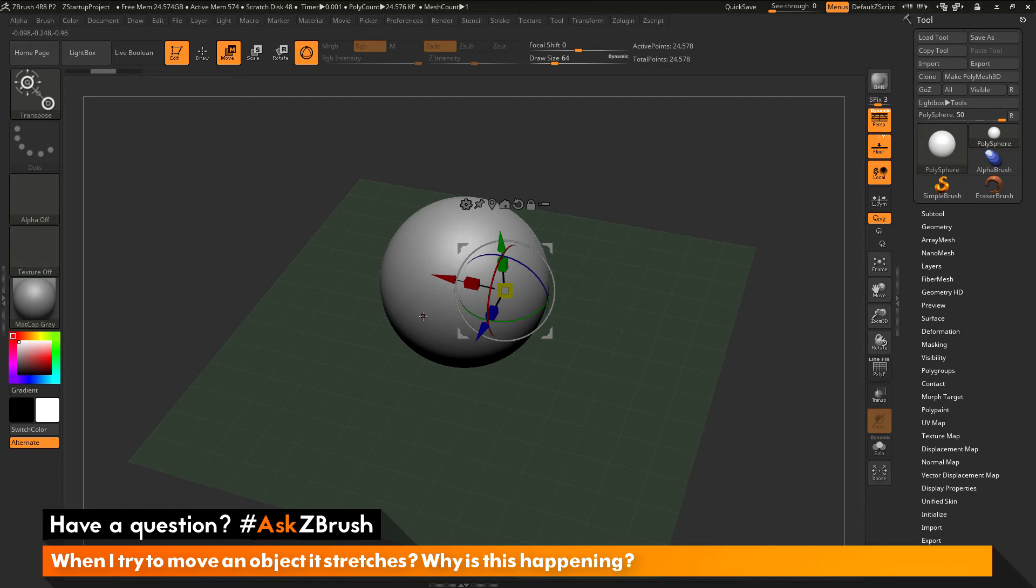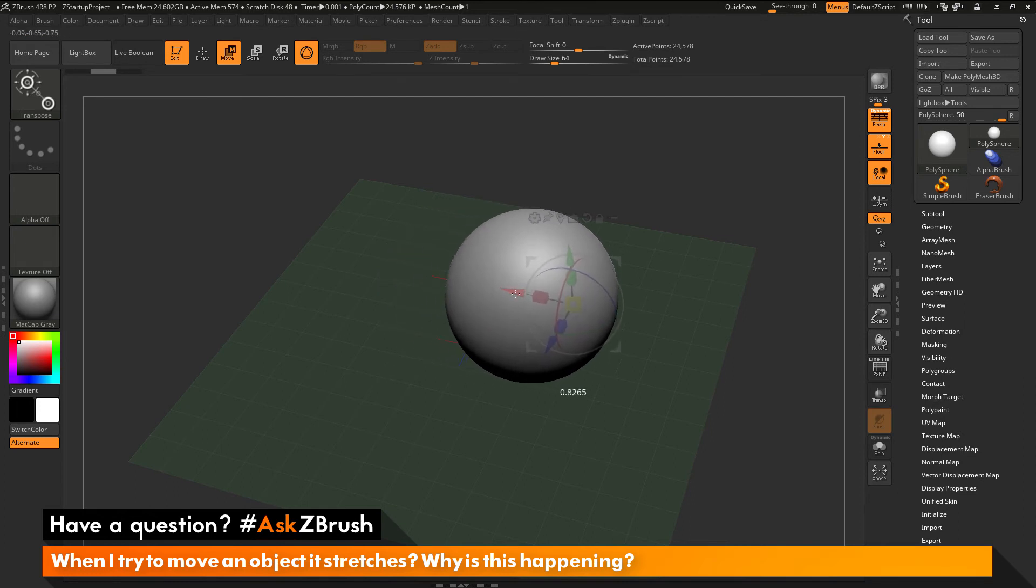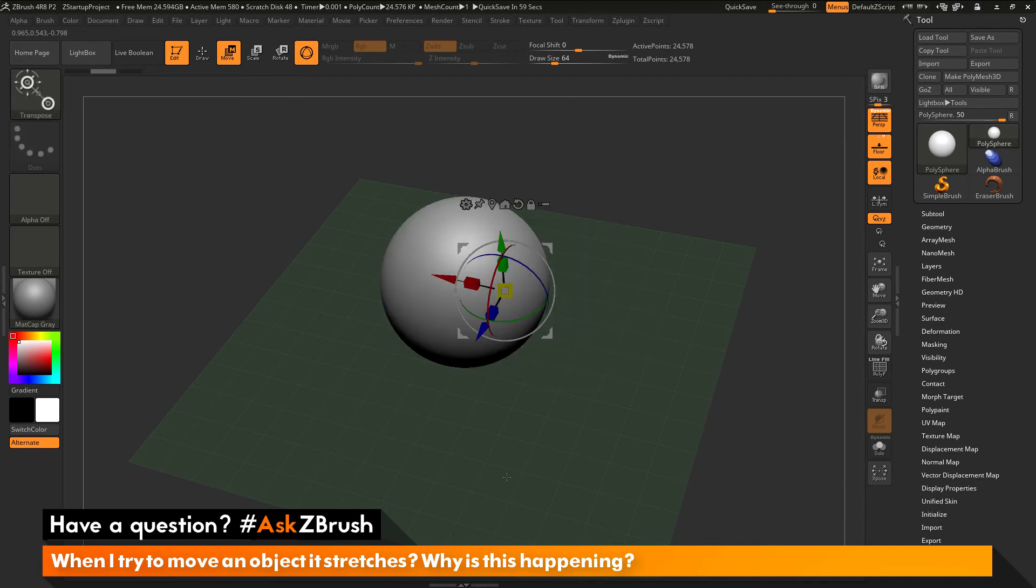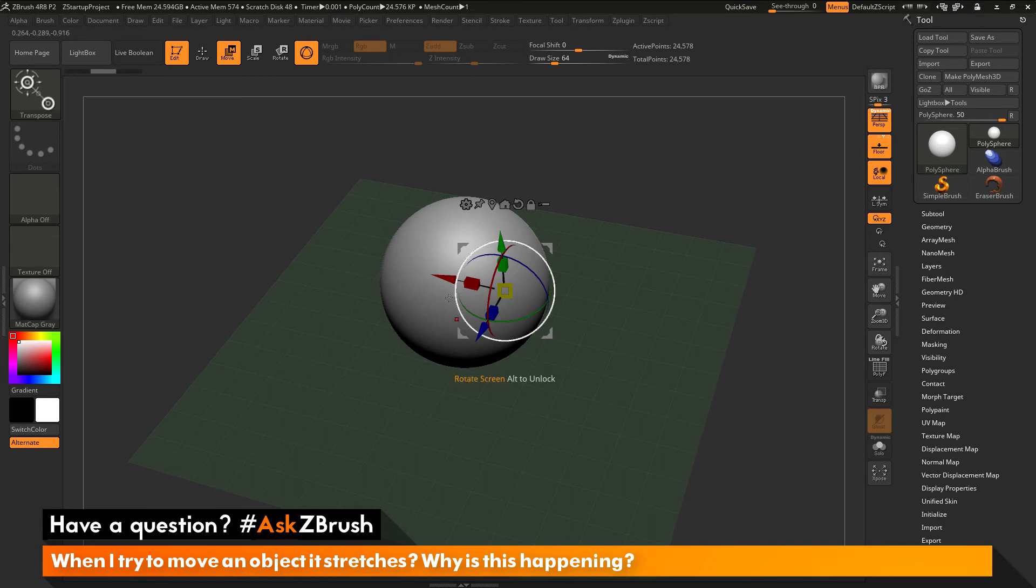So now if we have symmetry turned off and we try to perform this move again in X, you'll see that sphere moves over to that area there. So if you're coming across your models distorting when you're trying to perform a move action on your mesh, make sure you don't have symmetry turned on.